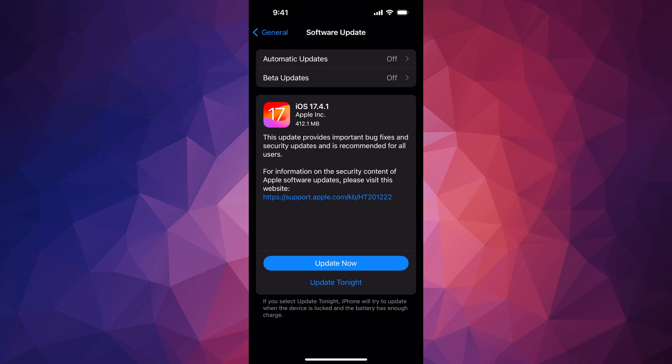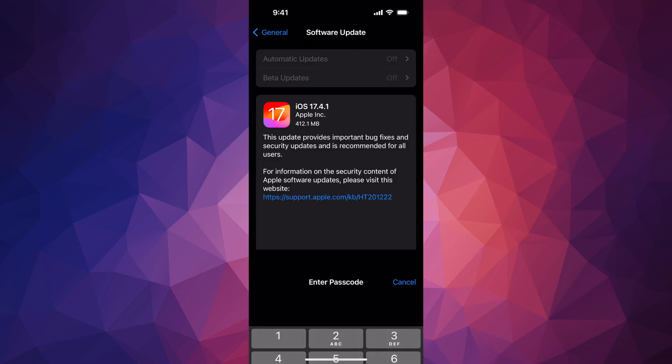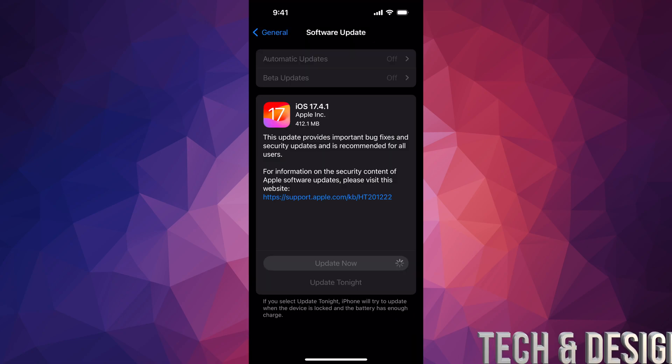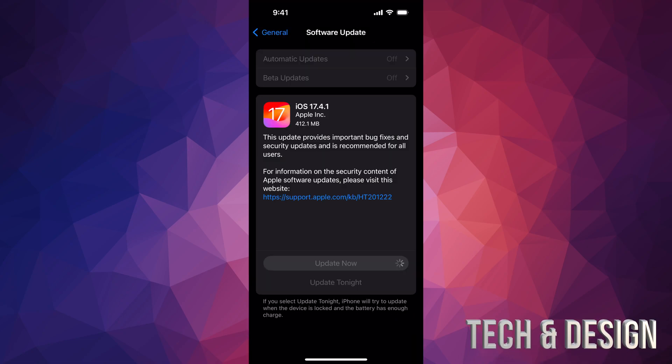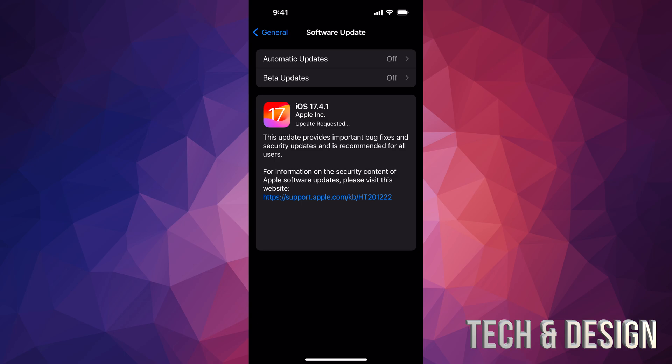So we're going to go ahead and press on Update. Now it's going to ask us for our passcode, and then that's it. At this point you can just leave it, come back to it later on - it should restart and we should see an Apple logo later on.